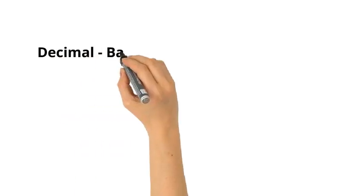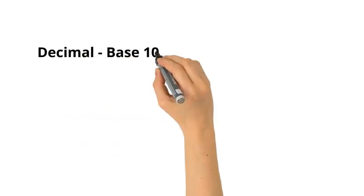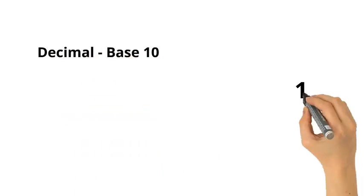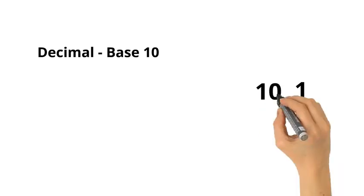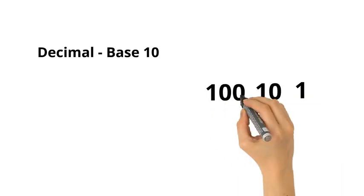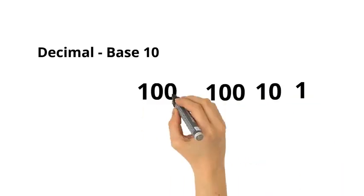Think about it this way. In decimal base 10 system, we have the ones place, the tens place, the hundreds place, the thousands place, etc.